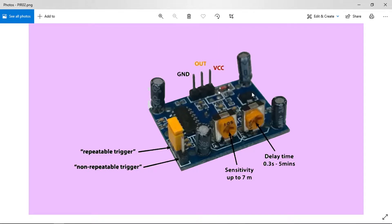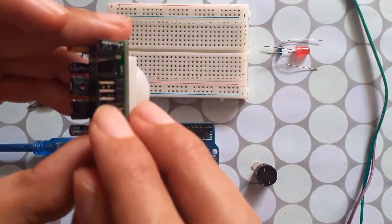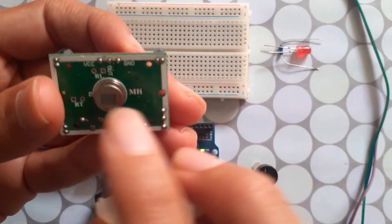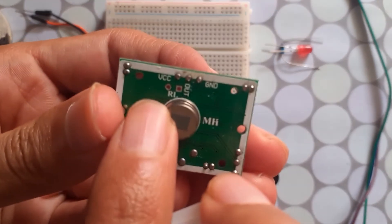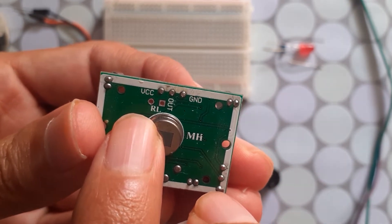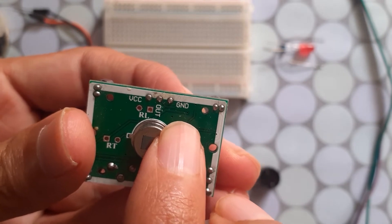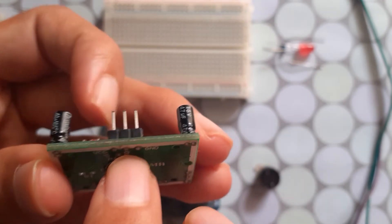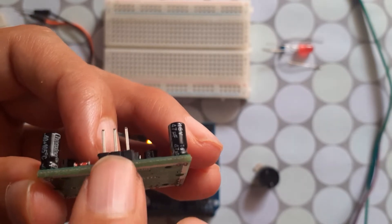When the sensor detects an object, it outputs five volts from the middle pin. If you look at the sensor you'll see three pins: VCC on the left side, which we connect to the five volts of the Arduino; GND, which we connect to the GND of the Arduino; and finally the output pin, which outputs five volts when it detects an object.